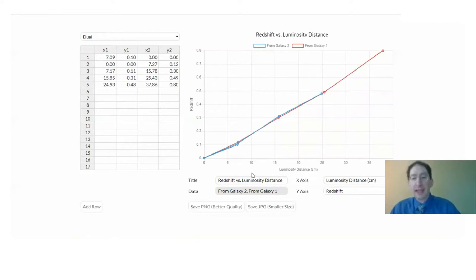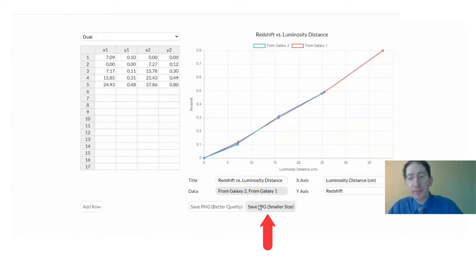And again you can save these as a PNG or as a JPEG if you need a smaller file.